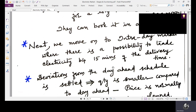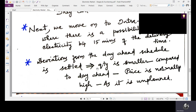Next, we move on to the intraday market, where there is a possibility to trade electricity up to 15 minutes before the delivery time. If there is a deviation from the day ahead schedule, it is settled in the intraday market. The quantity settled here is smaller compared to the day ahead market because only deviations are settled, so the amount of power is lower than what was settled in the day ahead market.